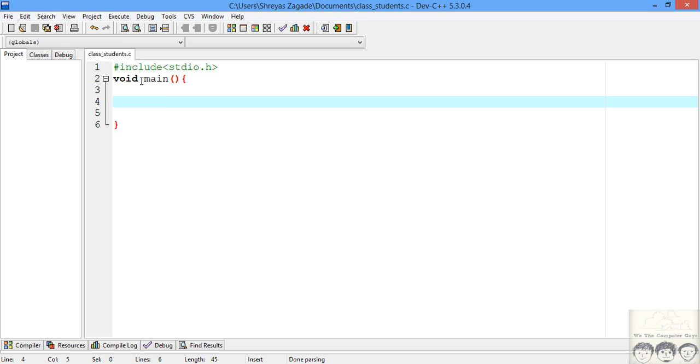Now here we are dealing with classification of students within a range, and we will be given input for n number of students. We don't know what n is — how many students are studying in that university we need to find out. This input will be given to us by the university staff, so we'll just print a message for the university staff and scan their input.